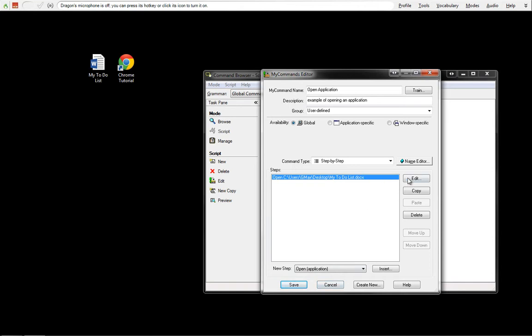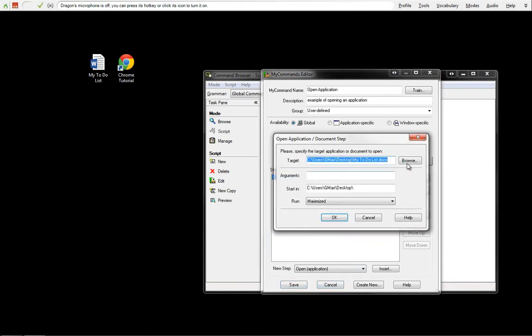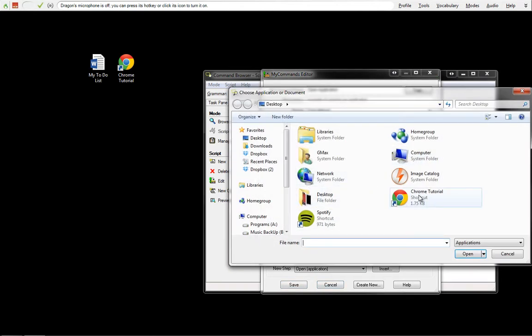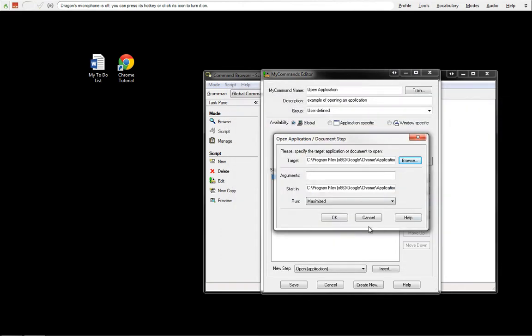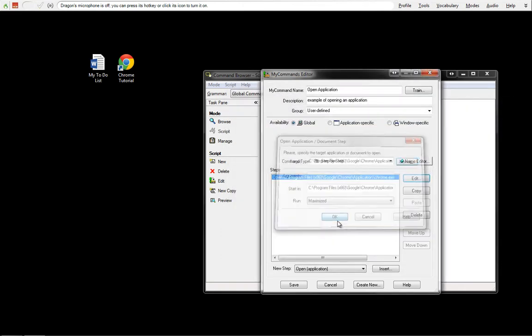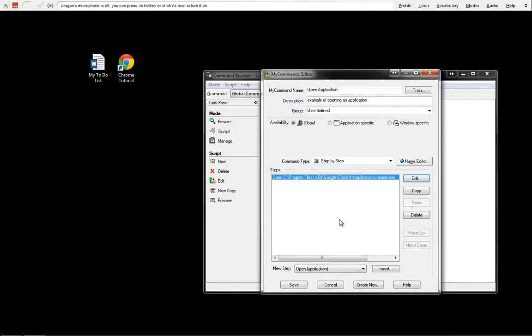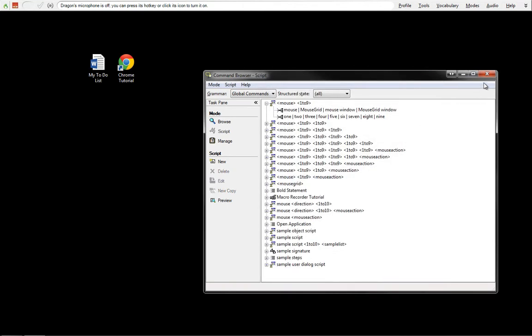So instead of this, we're going to edit this, we're going to go to Chrome. We're going to open Chrome just by itself, not with anything inside of it, just Open Chrome. We're going to show you this example now.